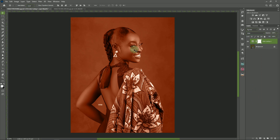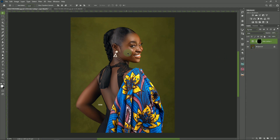After doing this you can see there's been a change. What you have to do now is invert this layer mask — you can do that with Control+I. If you've been watching my previous videos, you know that we've been using Control+I for a long time to invert our layer mask.